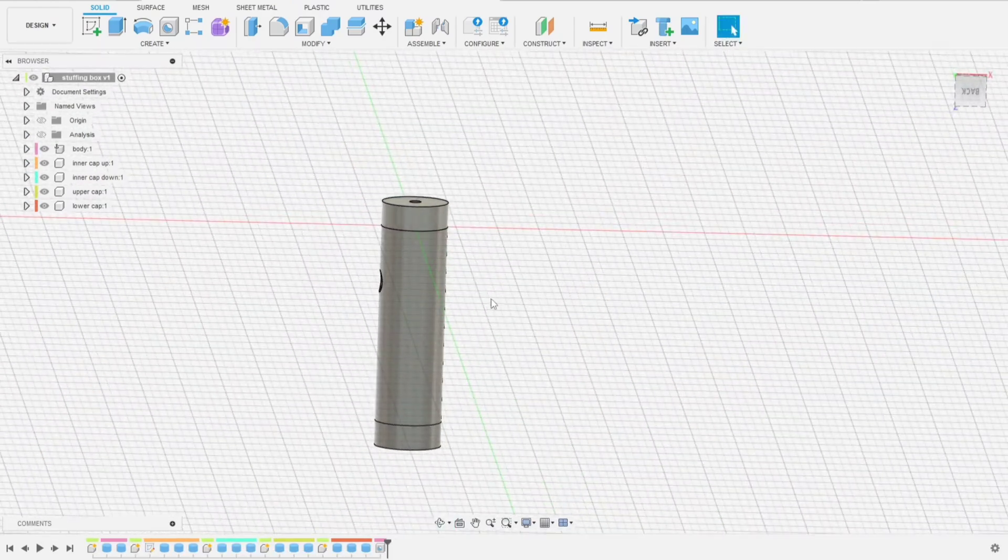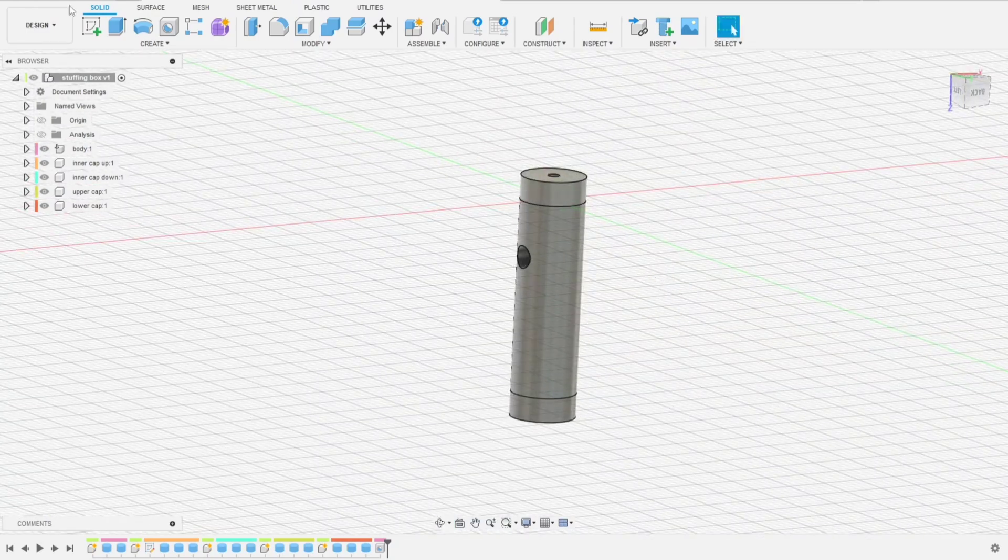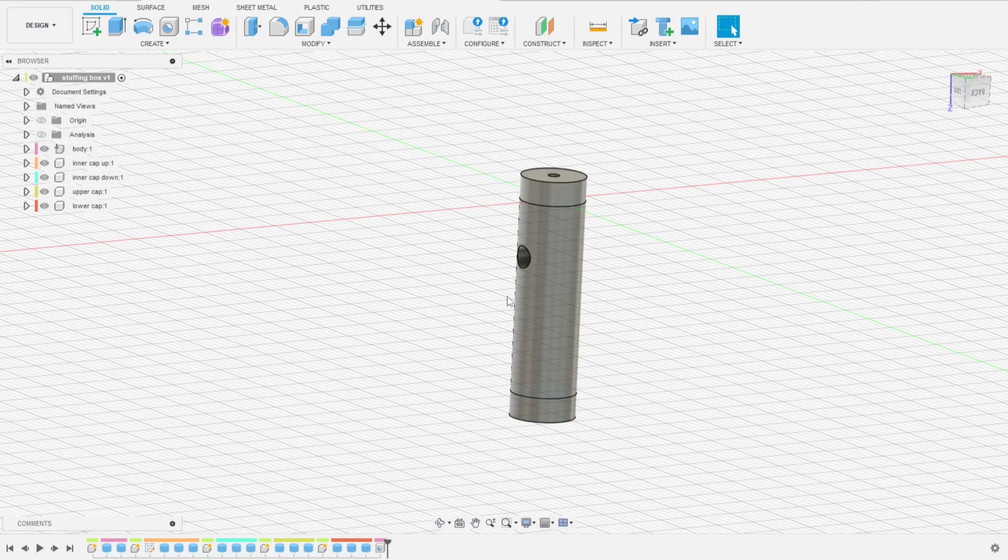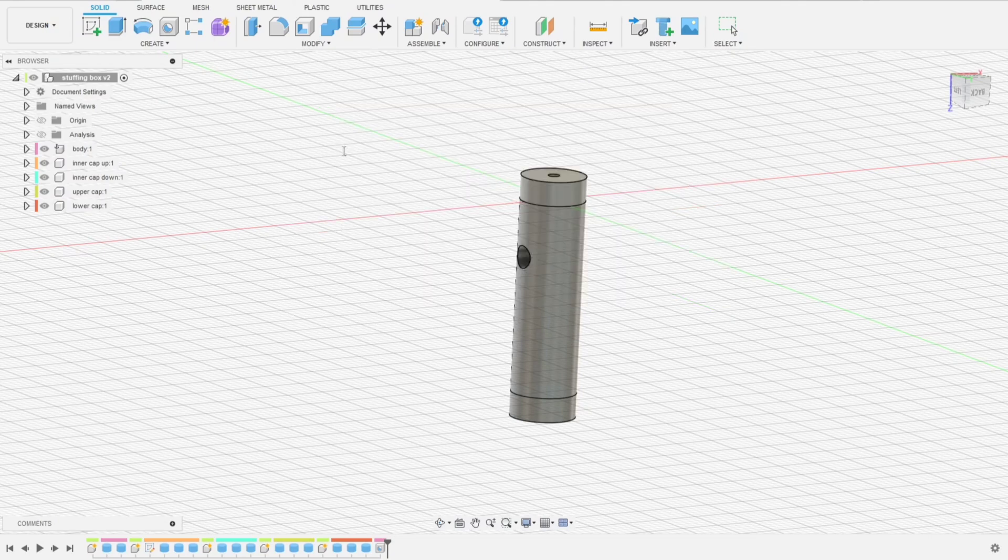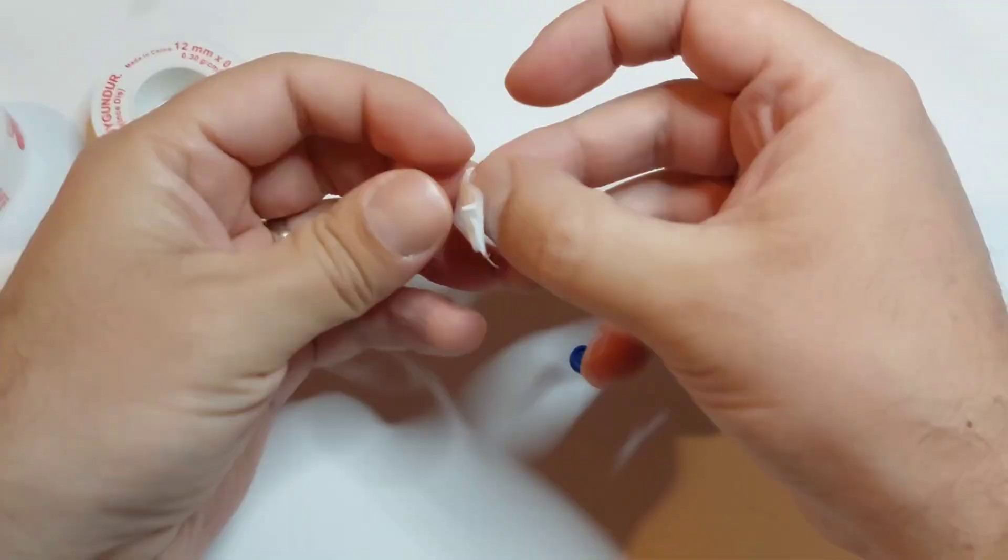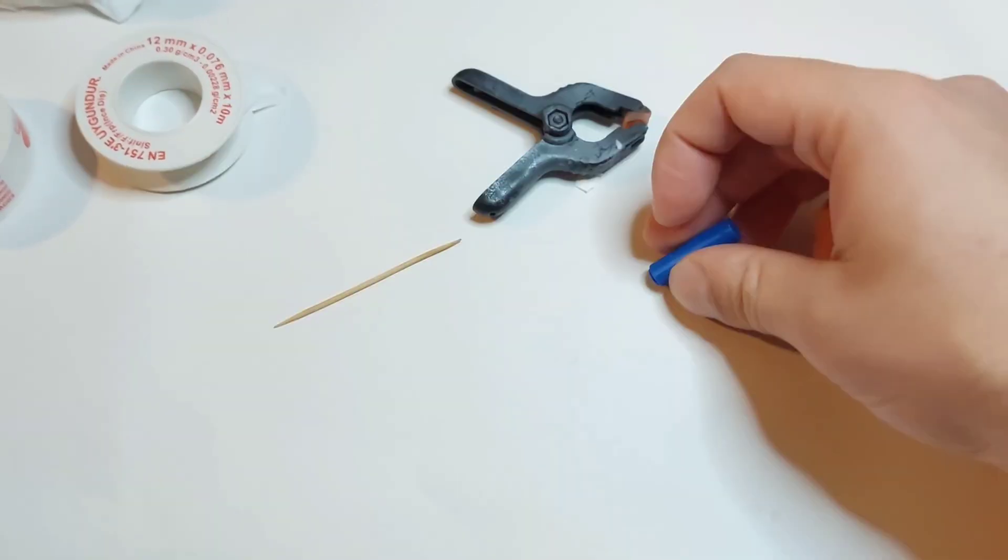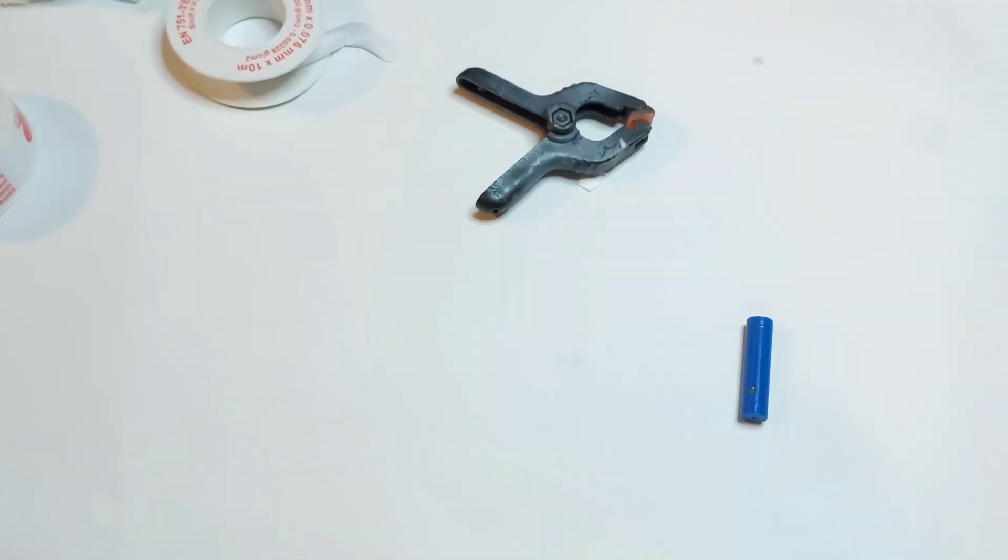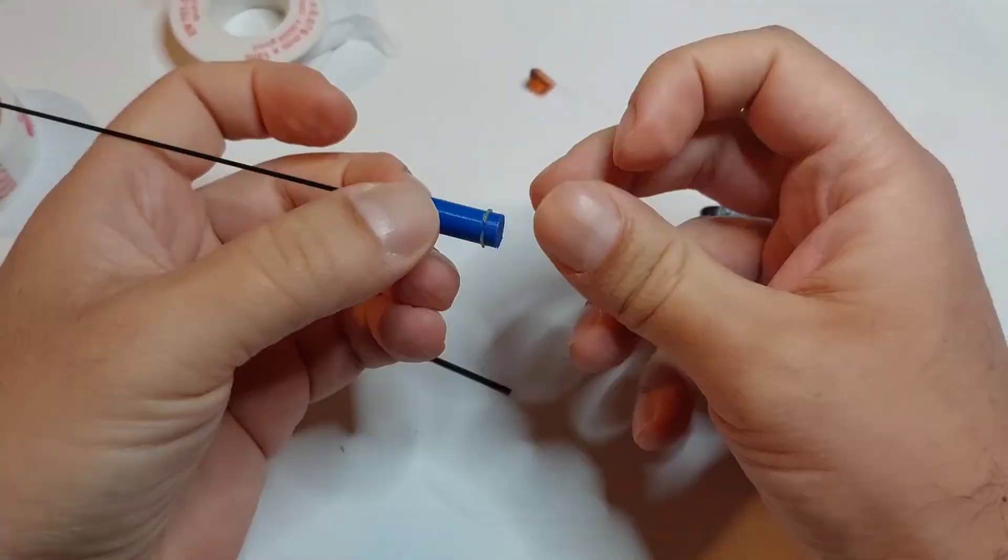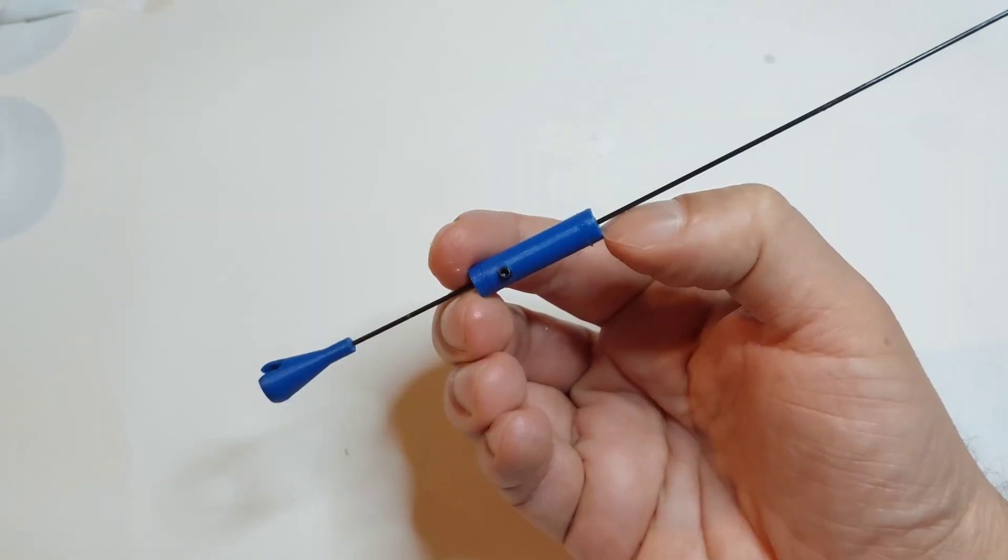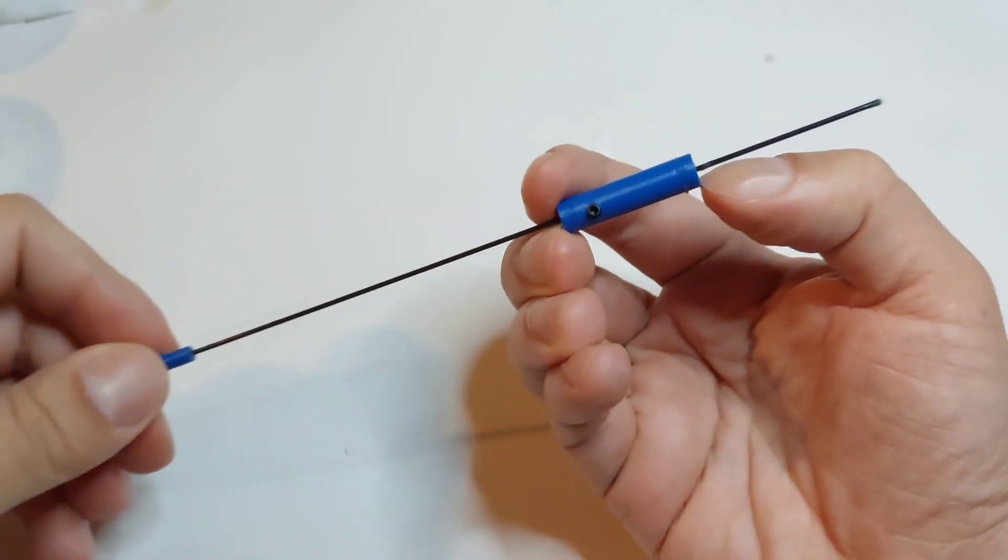Let's export it. First save. And that's it. We now have a complete Fusion 360 model of our stuffing box, ready for the next steps. In the next video, we'll move on to slicing, 3D printing, and assembling the parts. If you found this helpful, don't forget to like, subscribe, and check out my channel for more projects. See you in the next one.